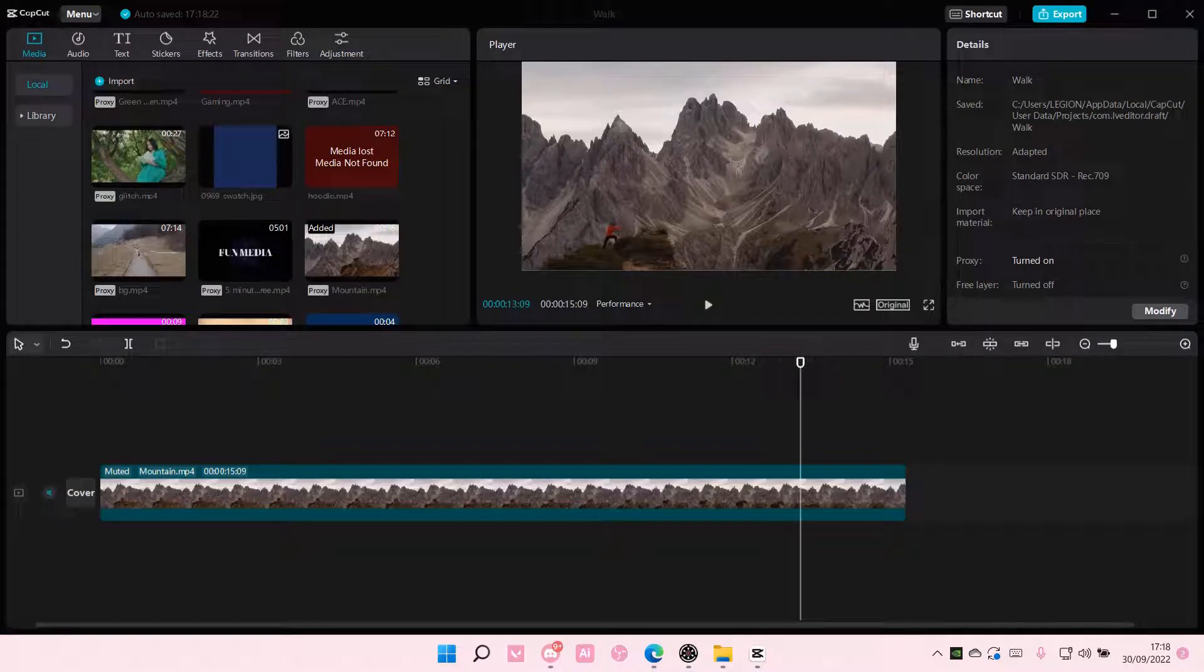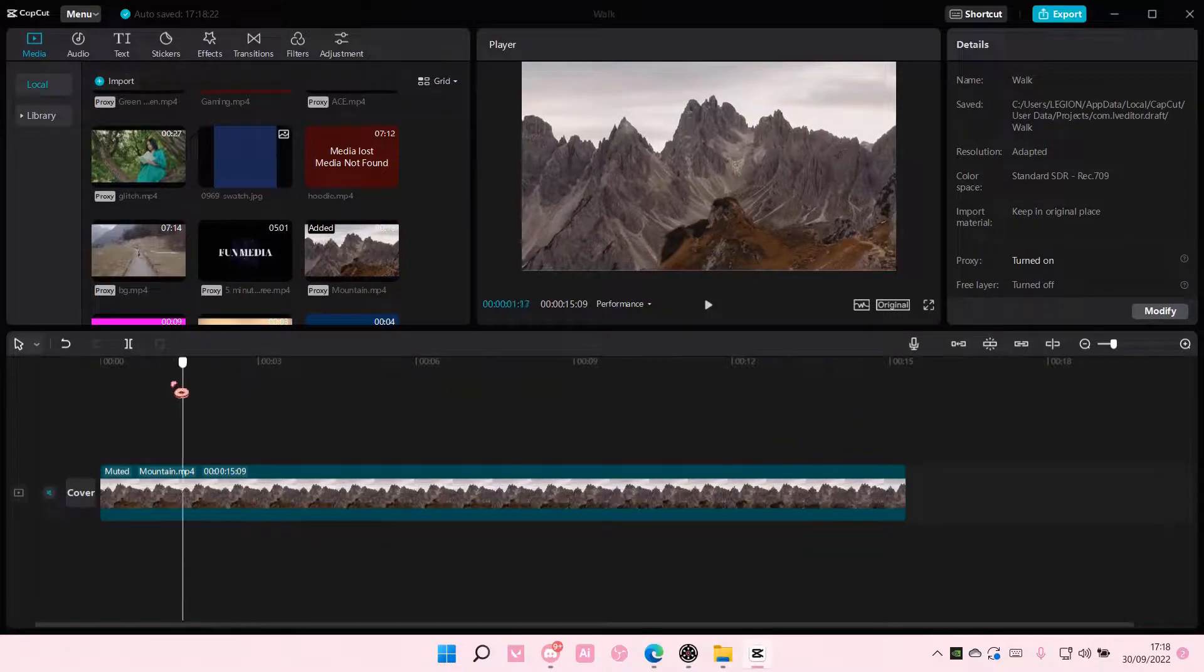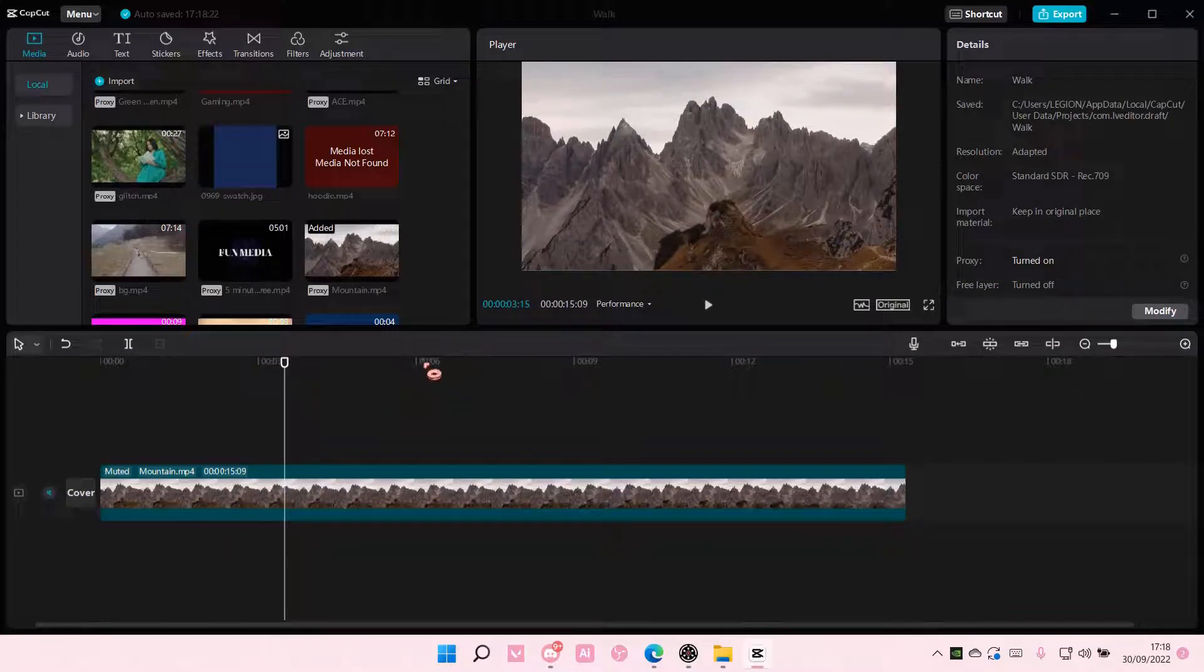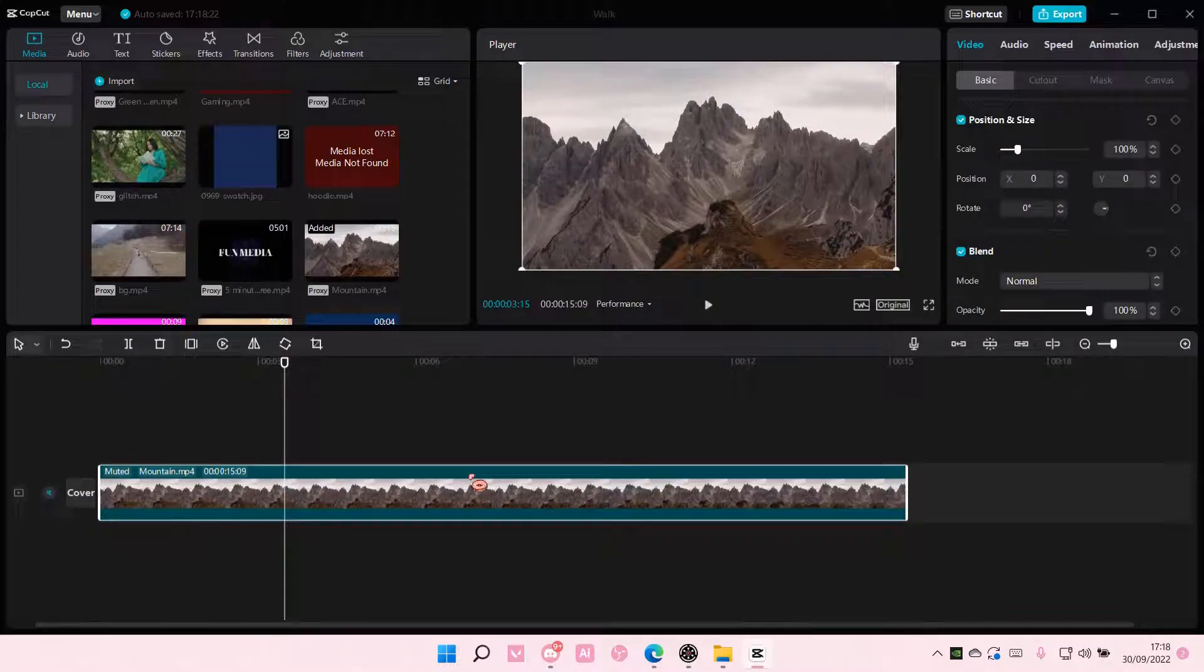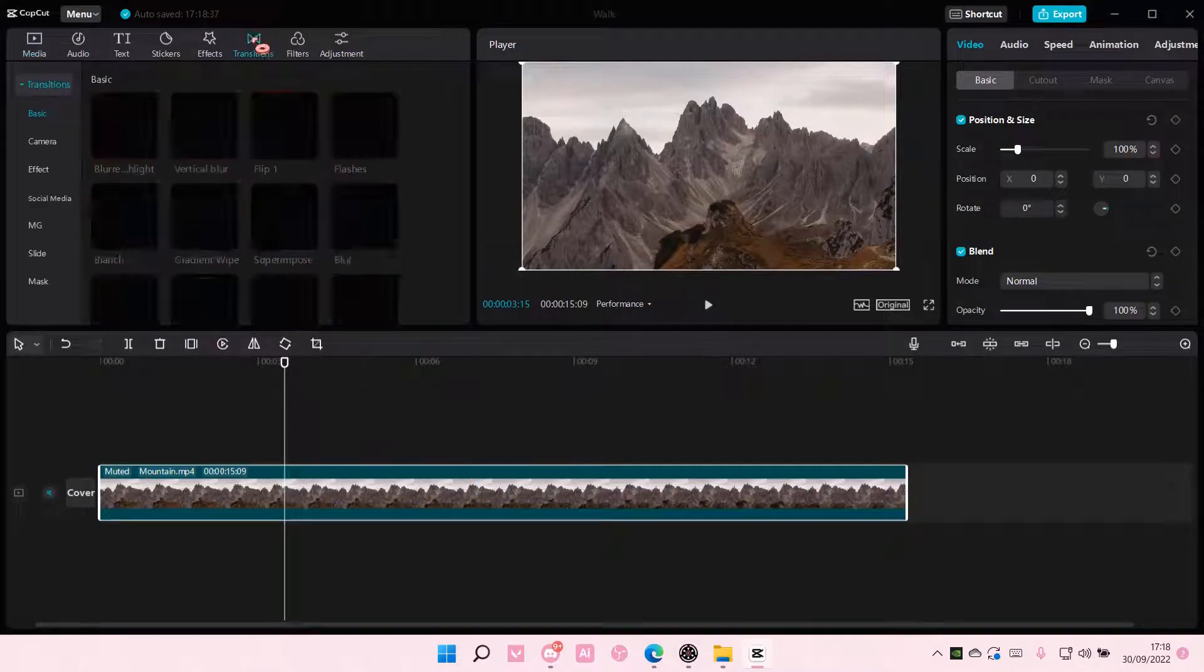Hey guys and welcome back to this channel. In this video I'll be showing you how you can add video transitions in CapCut PC. So as you can see, if I select it like so and go to transitions here...